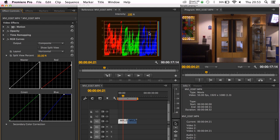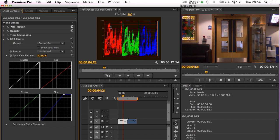Looking at the RGB parade now, we've got a greater balance between red, green, and blue. Let's do a quick before and after: switching off the RGB curves, we can see the reds are blown out and the blues are too muted. Putting the RGB curves back on, our reds, greens, and blues are a bit more balanced, and the image is far more balanced in terms of overall color. Okay folks, that's all for this tutorial — thanks for listening, see you in the next one.